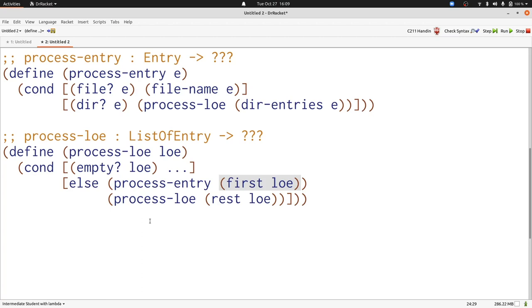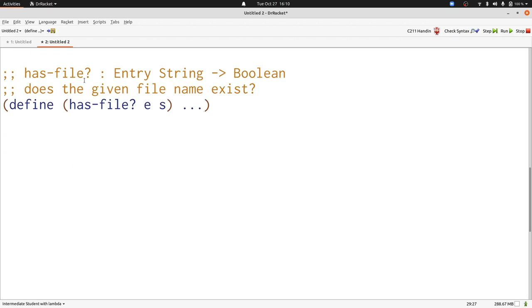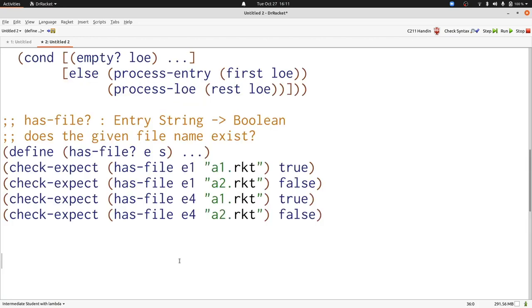Now let's write a function that handles entries. We're going to write the hasfile function. It's going to check an entry for a string and we're going to search the whole entry including its subdirectories. Let's start by writing some examples. Here we have four examples for hasfile.